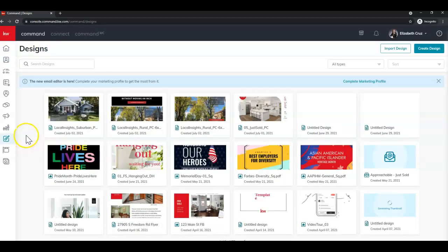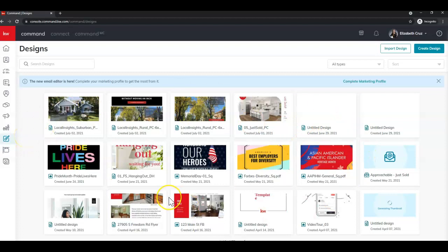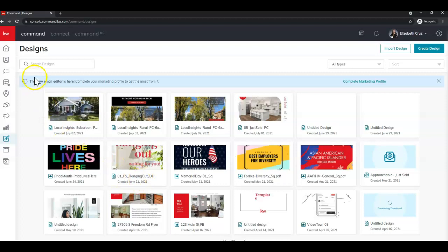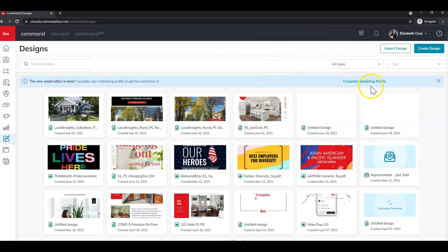Your screen may look a little different than mine. I have created some designs in the past. If you're new to Keller Williams you may not have created anything yet so your screen may be blank but that's okay. And if you haven't visited Designs recently you'll see that it has changed a little bit. The user interface has been updated.